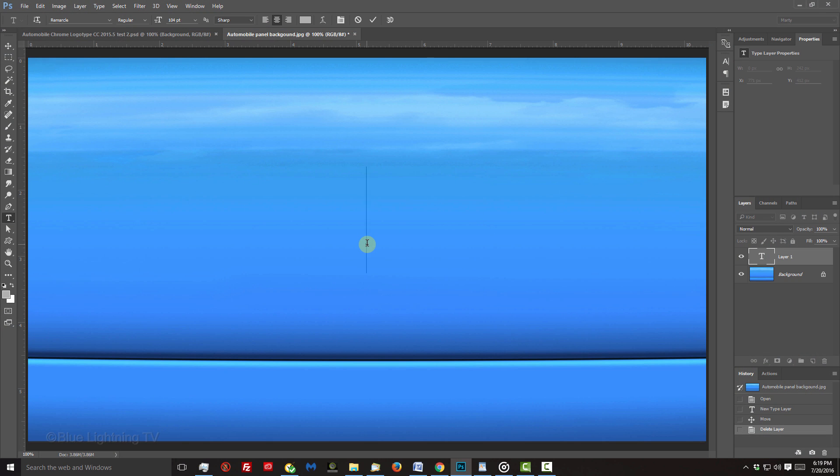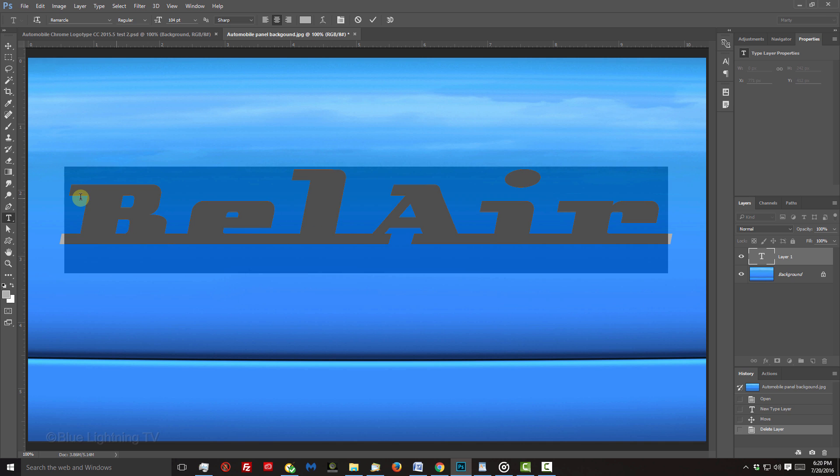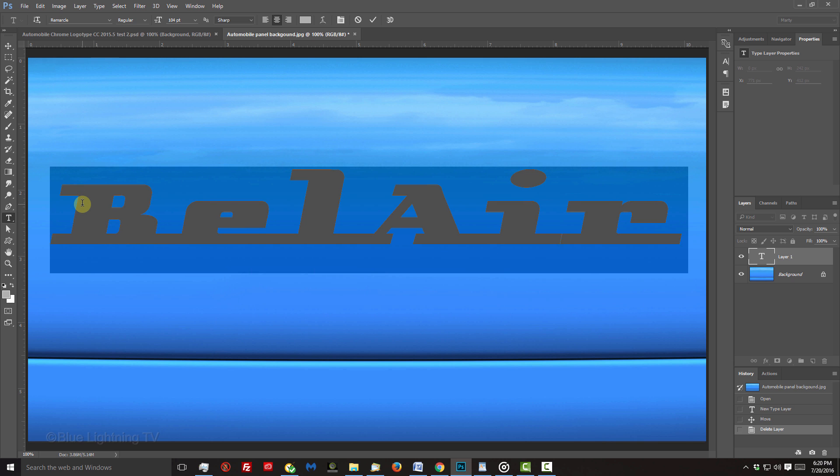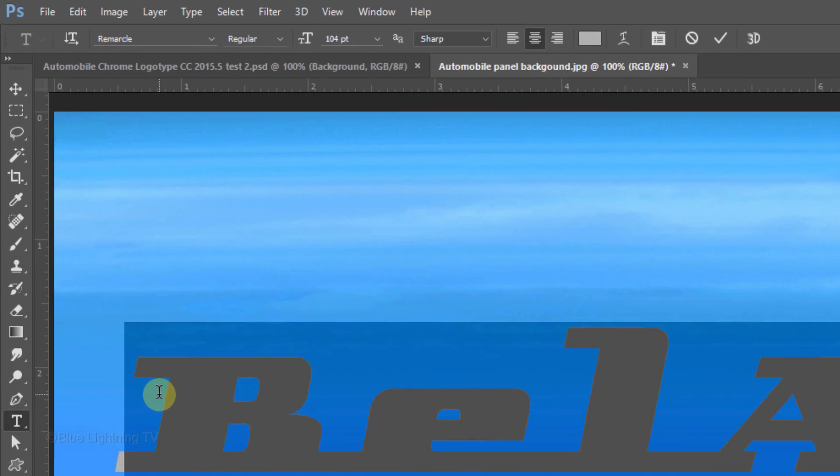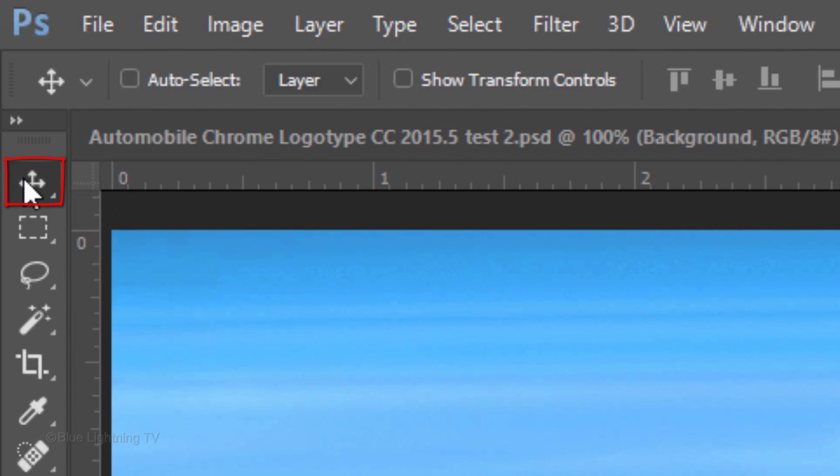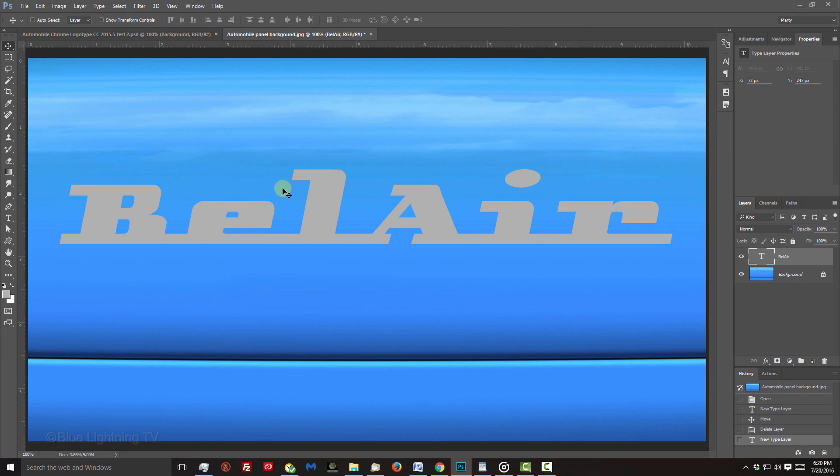Click on your document and type out your text. To adjust the space between your characters, highlight the line of text and press and hold Alt or Option as you press the right or left arrow key on your keyboard. To reposition it, open your Move Tool and move it.